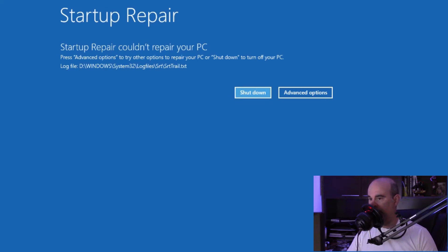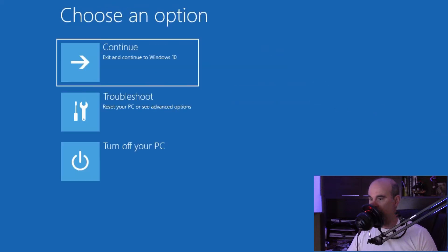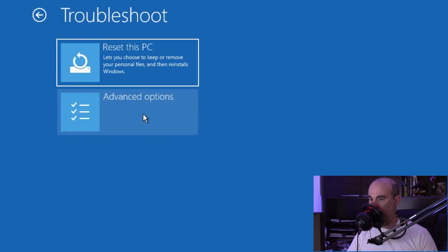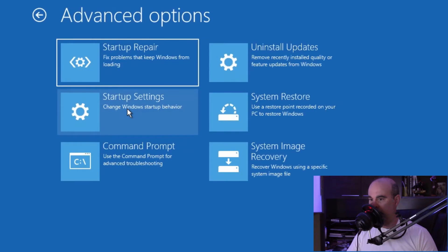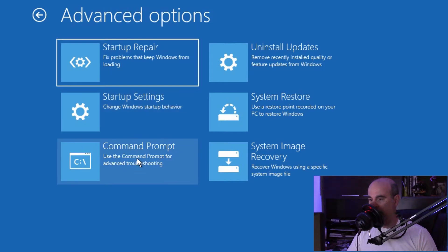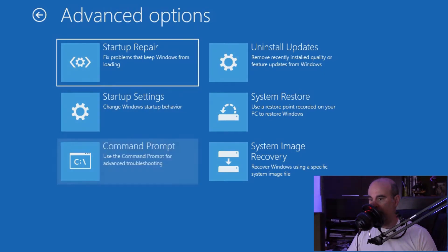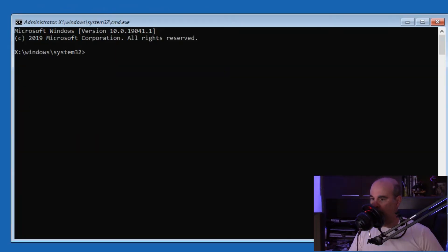But if the repair doesn't fix it like in this case, go into advanced options, then troubleshoot, then advanced options again, and select command prompt. This opens up a command prompt with administrator privileges inside your Windows 10.